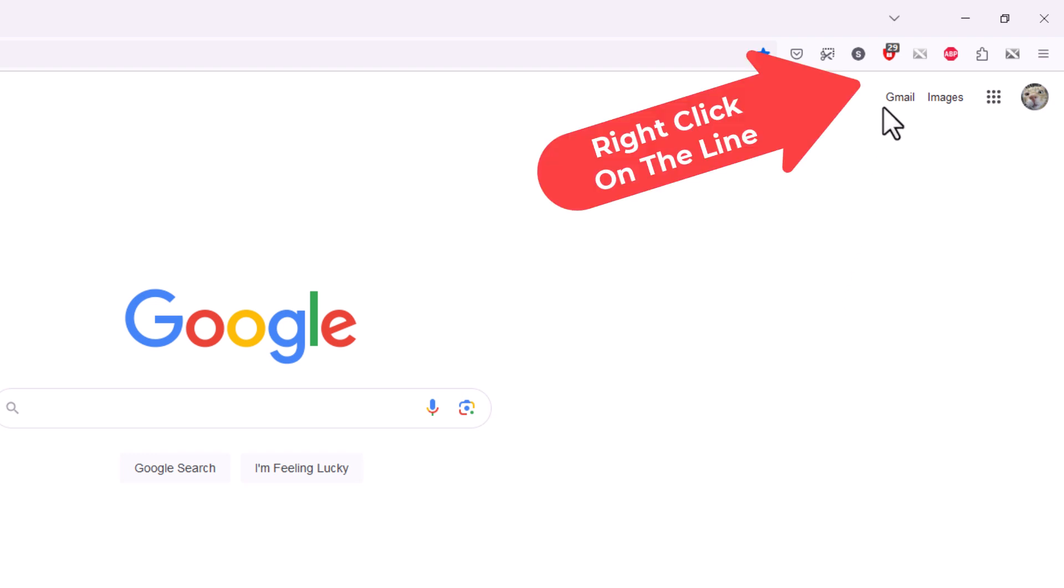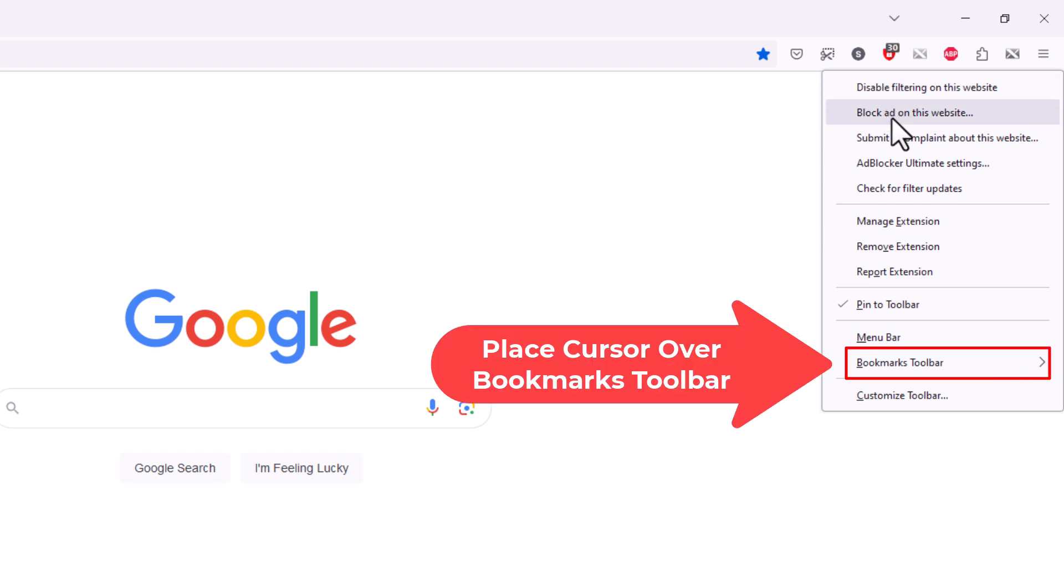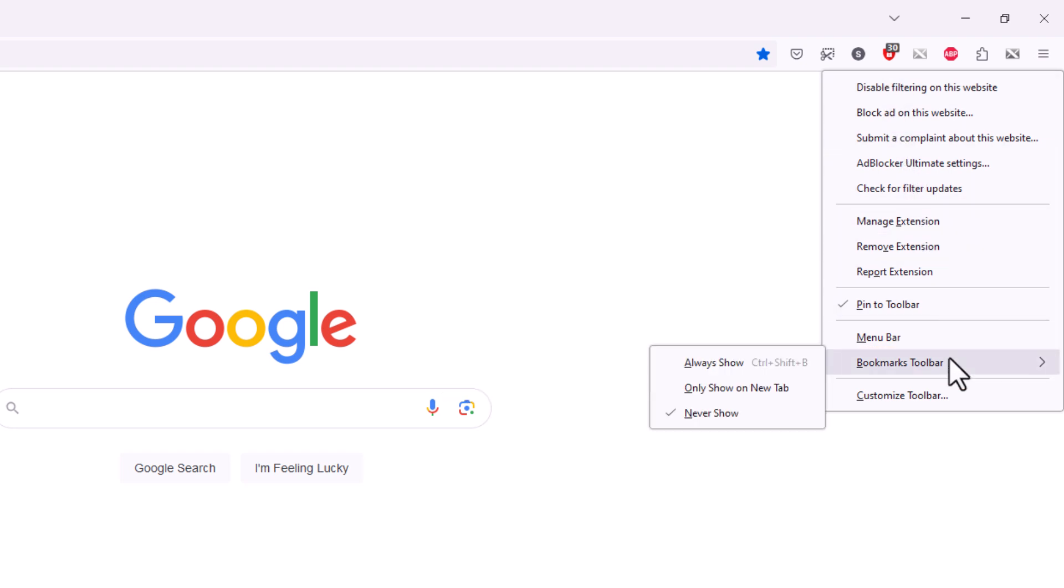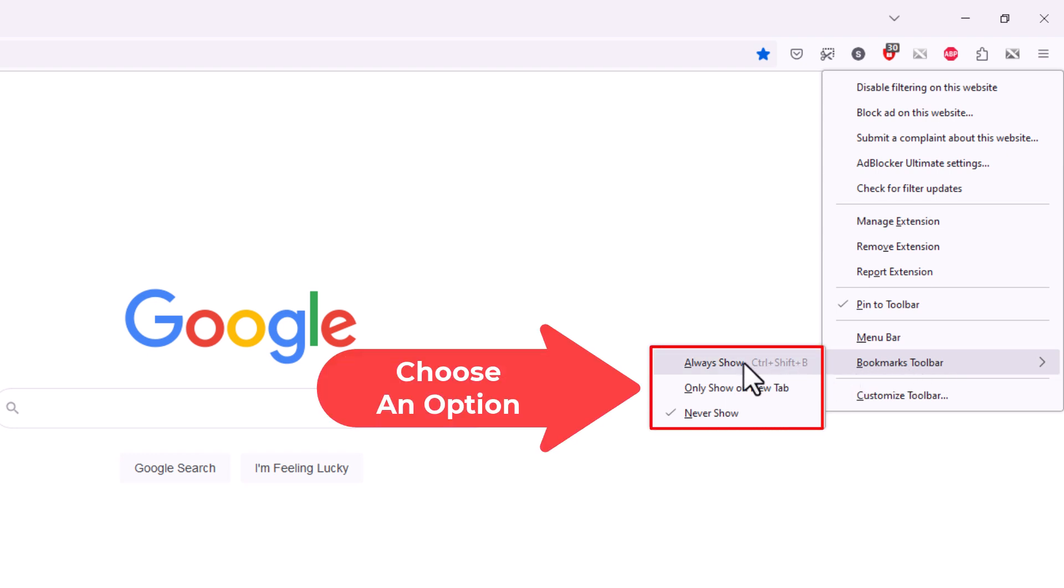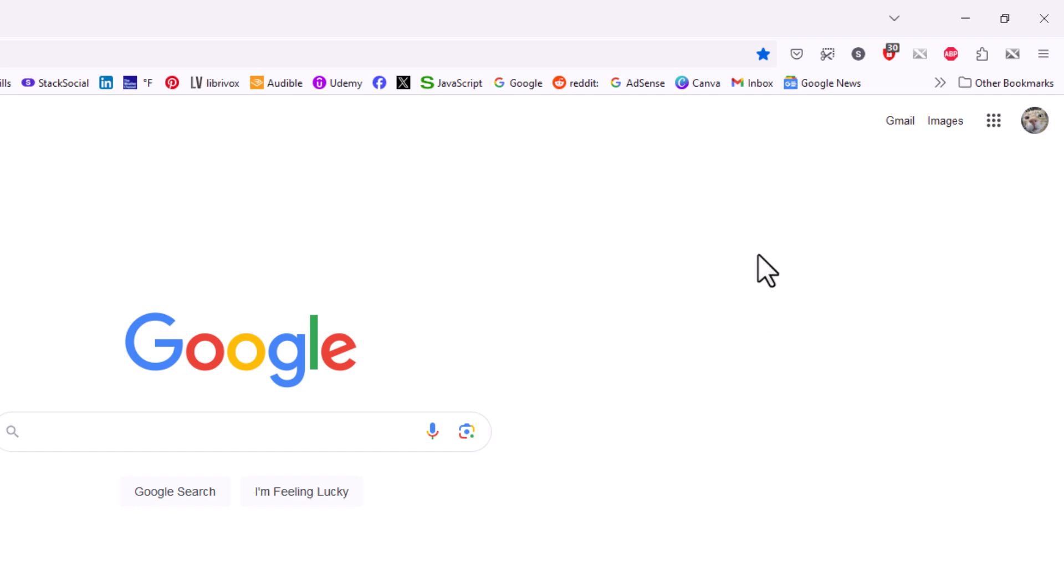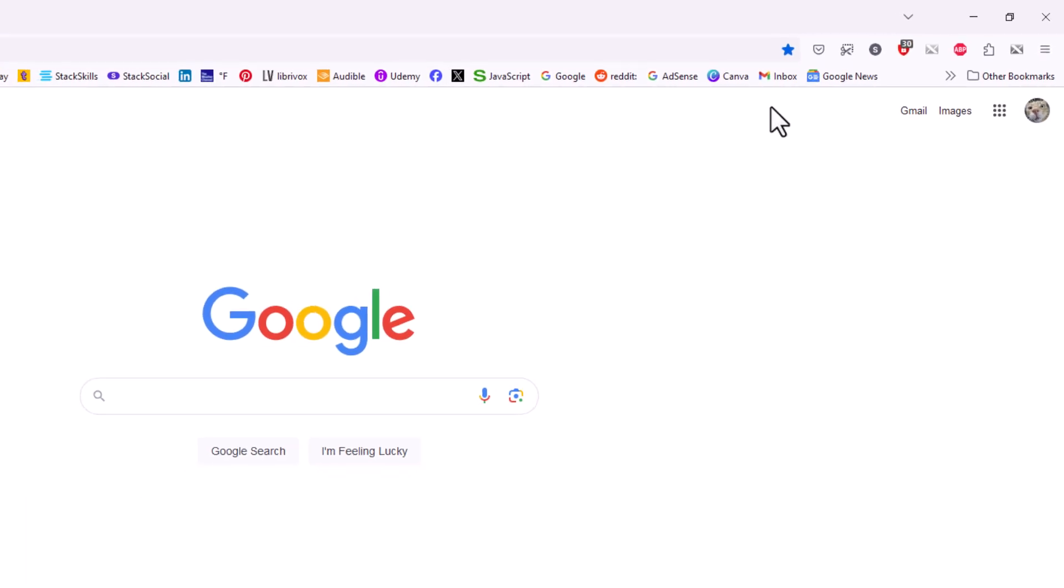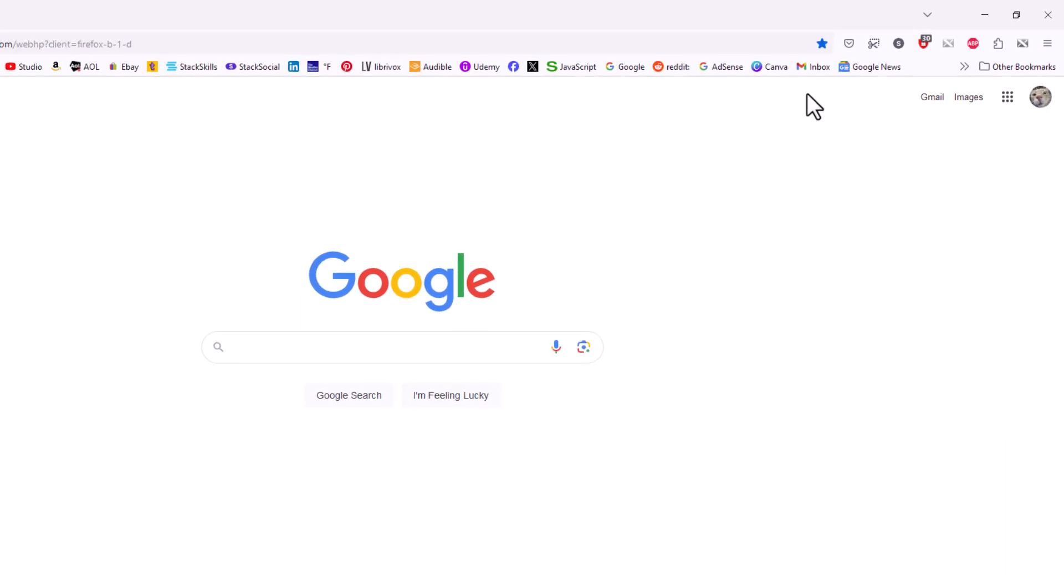I'm going to go back up to that line place my cursor right over that line. I'm going to right click. I'm going to go back down to where it says bookmarks toolbar. I'm going to go straight across and I'm going to choose always show. And now as you can see my bookmarks toolbar has reappeared.